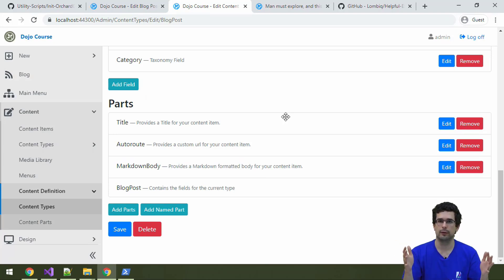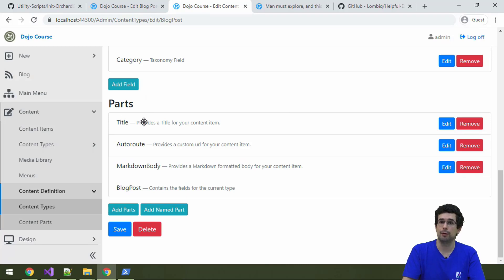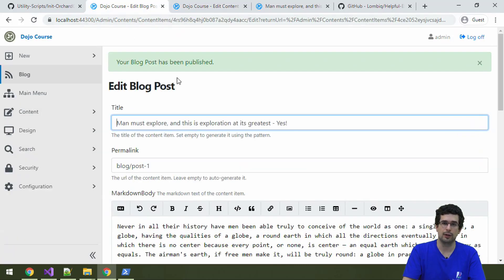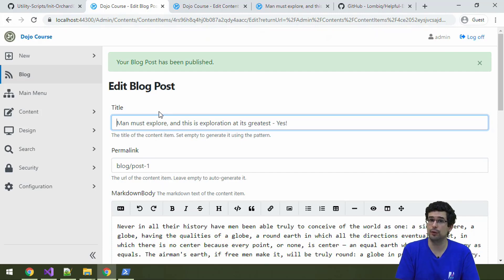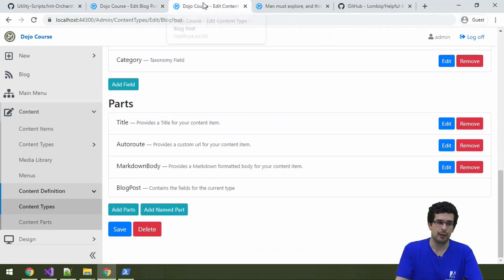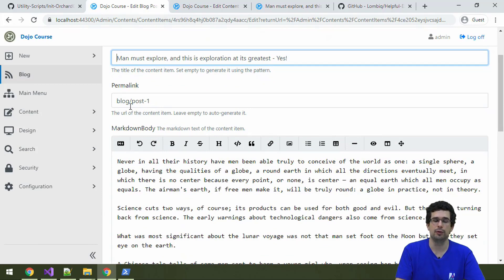All content types are built up of little independently usable building blocks called content parts. For example, we have a Title Part here, and that title part is actually the part that drives the title on the blog post editor. That also means you can create your own content types with the same title part, and there you will get the same title functionality — so pieces of content definitions are reusable. The same with AutoRoute and MarkdownBody. AutoRoute supplies the permalink functionality, the human-readable URL. And MarkdownBody supplies the Markdown-formatted body of the blog post.